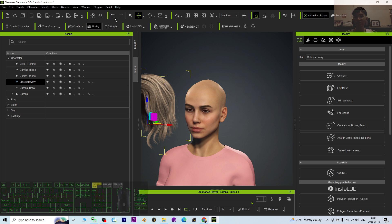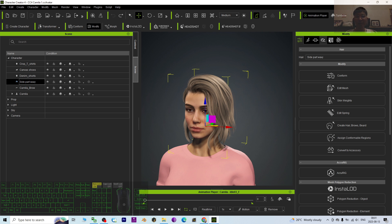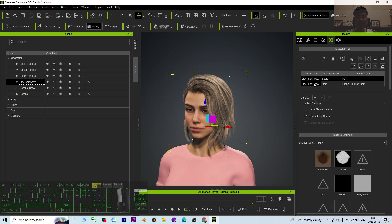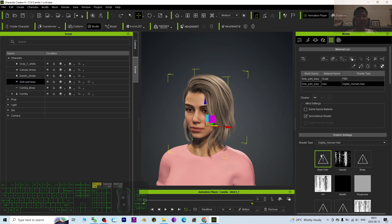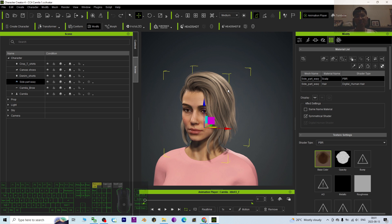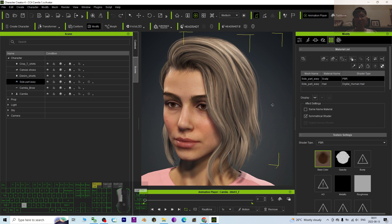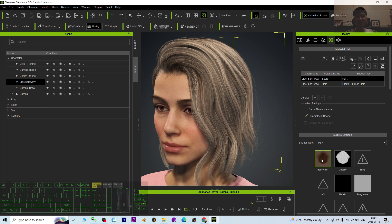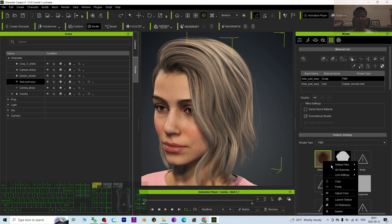Undo. The hair is already selected. Check the material. We only focus on the one that has the base color — the second one doesn't have the base color. We only focus on the first one. For any hairstyle, this is applicable. Once you click on it, this is the base color.